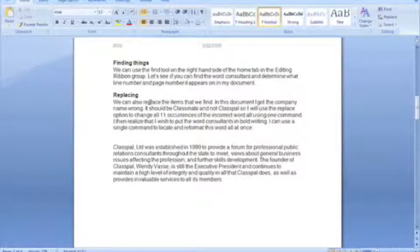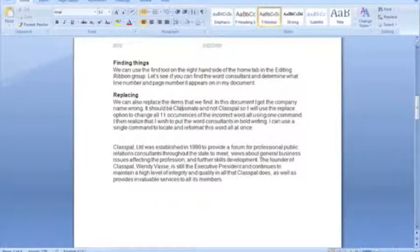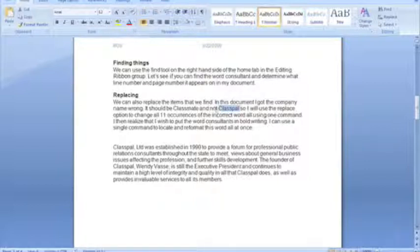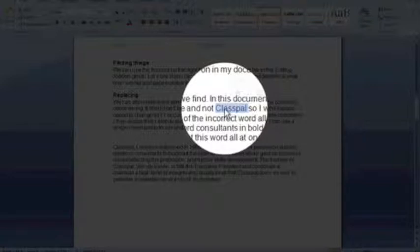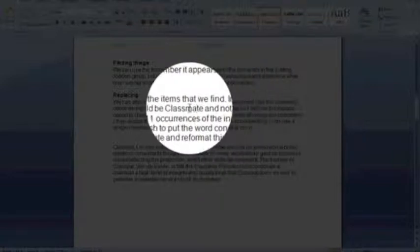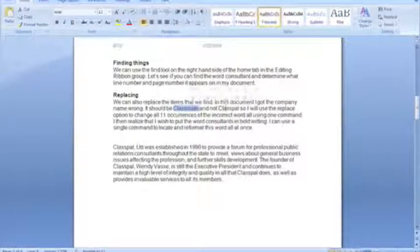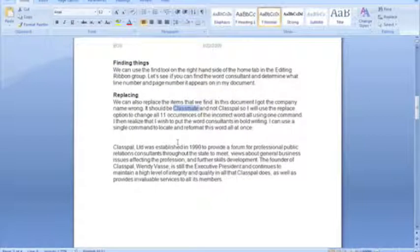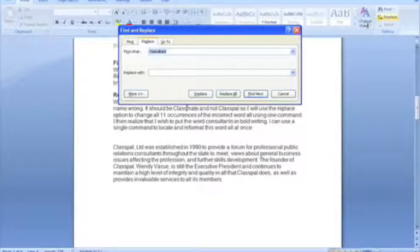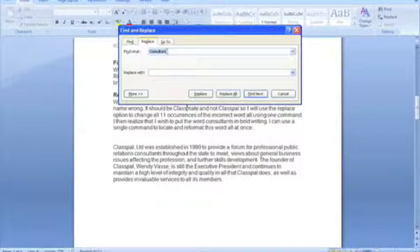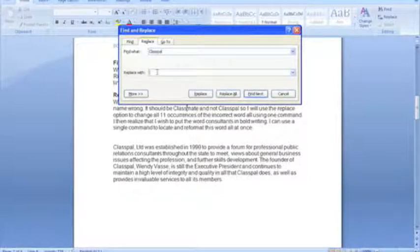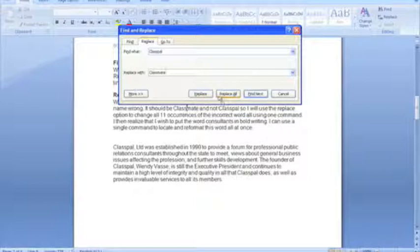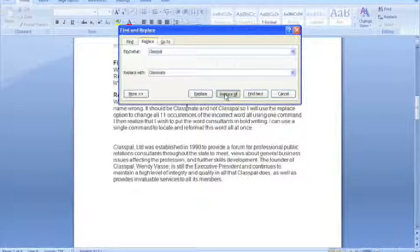As well as finding things, you can also replace items. So in our example here, we have a company name called ClassPal, but we have a meta and accident because the company name should really be classmate. So what I want to do is I want to find the many occurrences of ClassPal in the documents and replace them with the word classmate. So I'm going to first of all click on the replace button here. Now, we want to find the word classpal, and we want to replace it with the correct company name, classmate. And by clicking on the replace all button, the computer scans through the entire document and makes all the correct replacements.